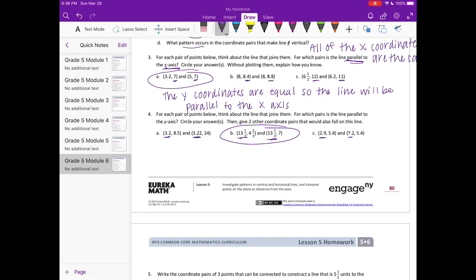Circle your answers. We also need to give two other coordinate pairs that would fall on this line. We're just looking for anything that has 13 and 1/3 as the X coordinate — the Y coordinate can be anything. So we could say (13 1/3, 1) and (13 1/3, 2). You could also say (13 1/3, 8) or (13 1/3, 9) — whatever Y you choose.